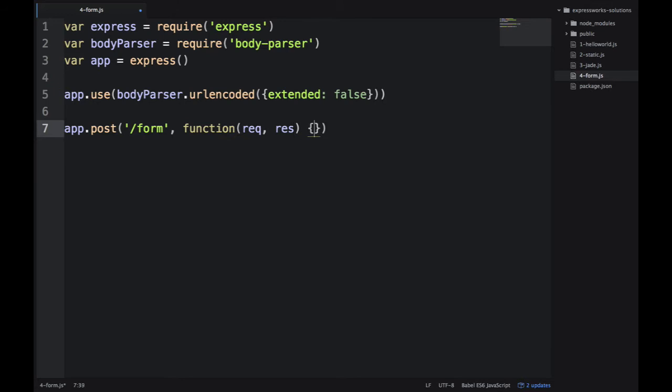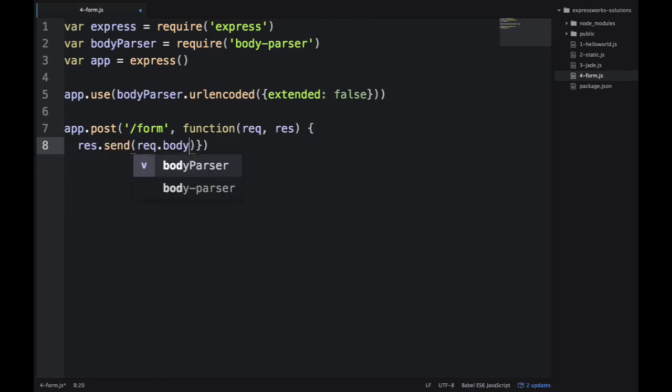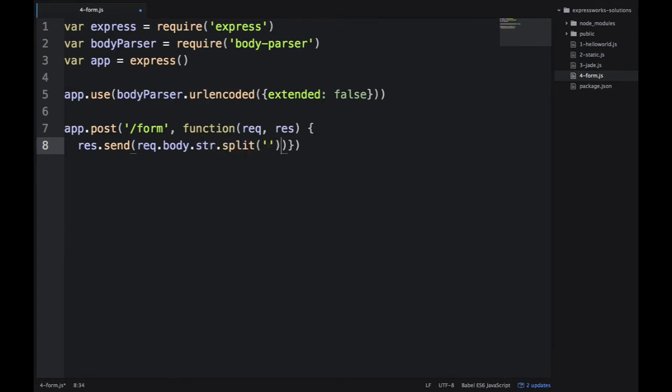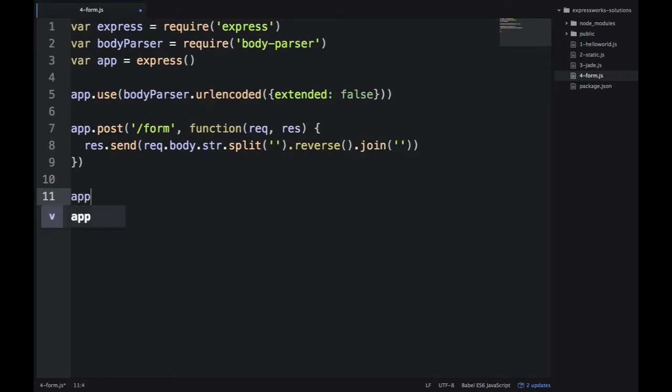Inside of our request handler in the /form route, which is a POST, not GET—that's important—we magically get this object, req.body. Everything that the client sends to us will be in that object as a string.